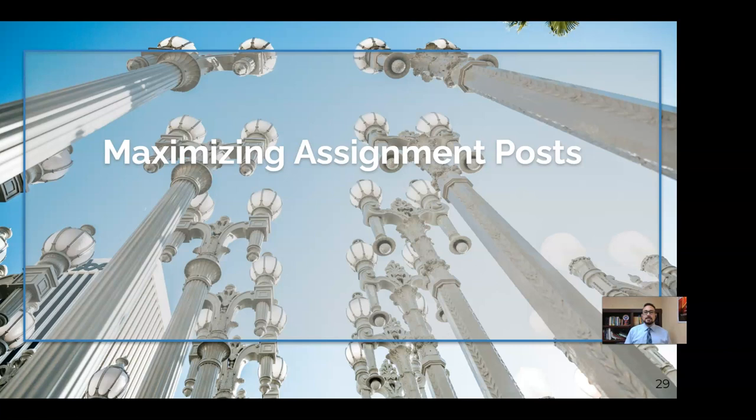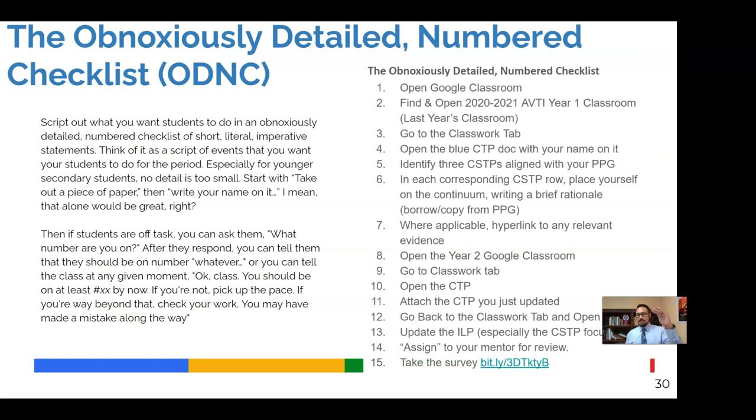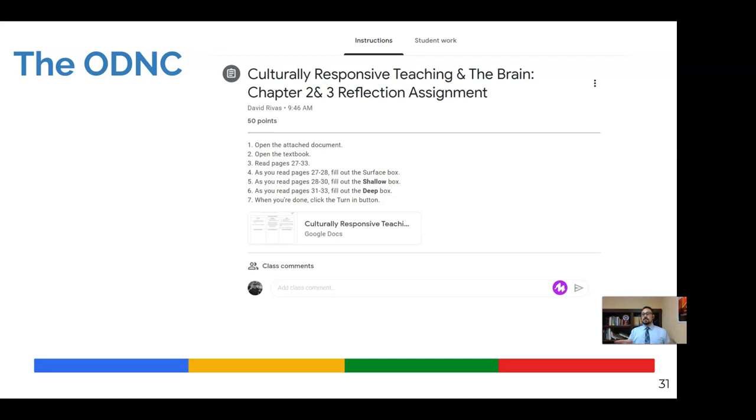Next thing I want to look at is maximizing the assignment posts. So when you create an assignment, there's a few tips here that may help your students be a little more active. So I call this the obnoxiously detailed numbered checklist or the ODNC. Essentially, it's a very detailed, obnoxiously so detailed checklist that's also numbered. The idea behind this and here's what it would look like in Google Classroom.